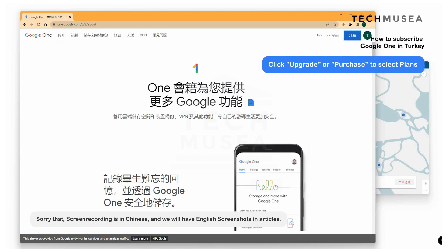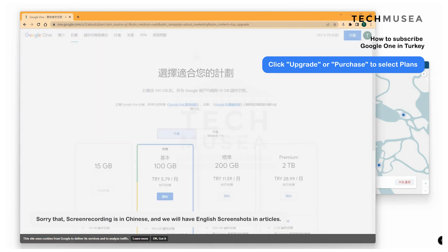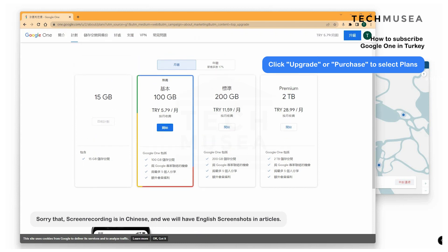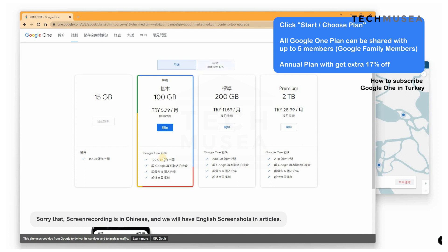Click the Upgrade or Purchase blue button and select your plan — basically 100GB, 200GB, or 2TB. It's really cheap: around 5.79 TRY for Google One with 100GB storage. You can also share with up to 5 family members, the same as with YouTube Premium. Additionally, you get access to Google Expertise support. We click Start and Agree to proceed.